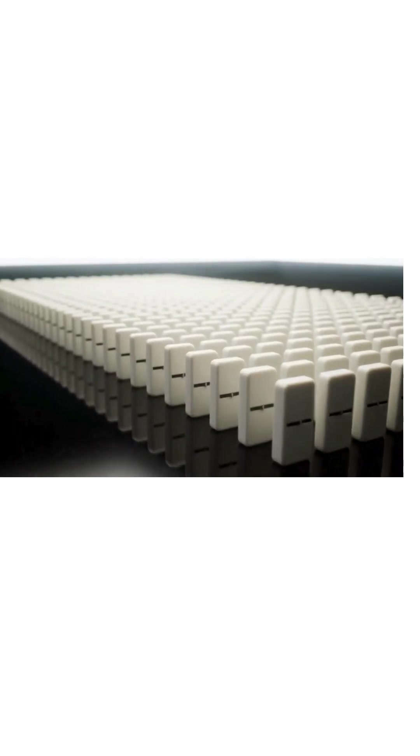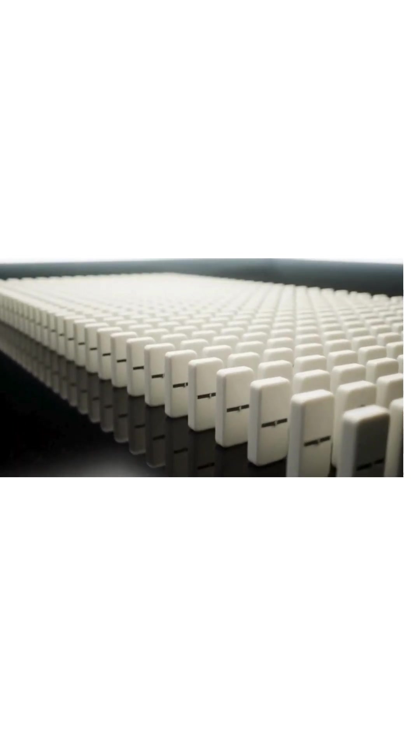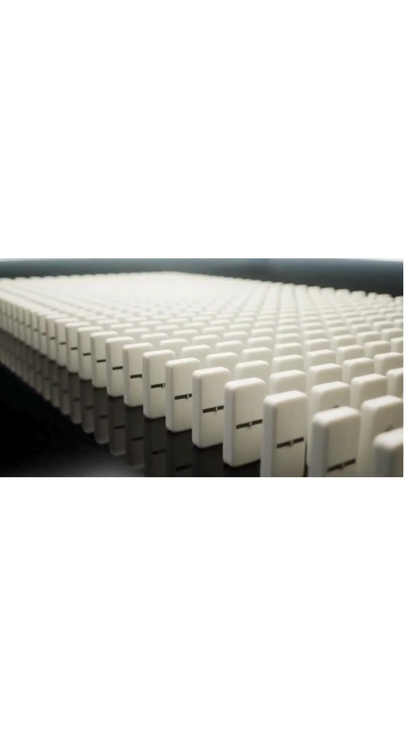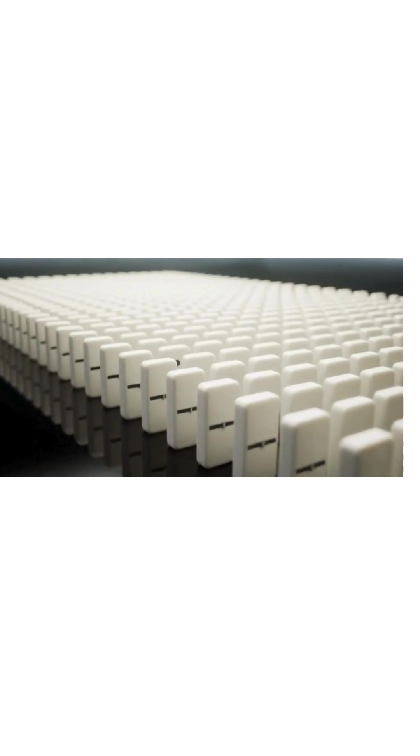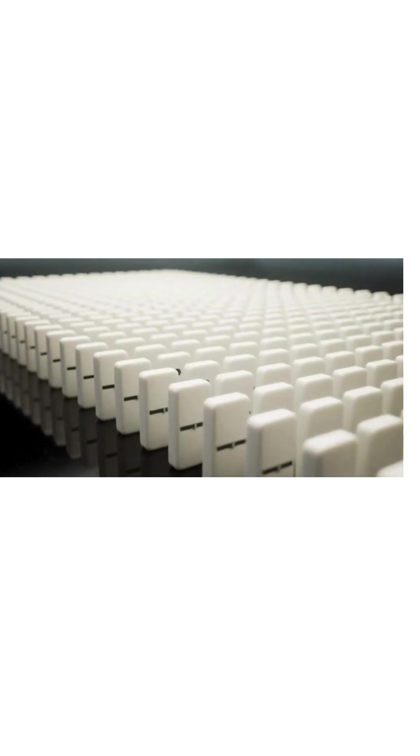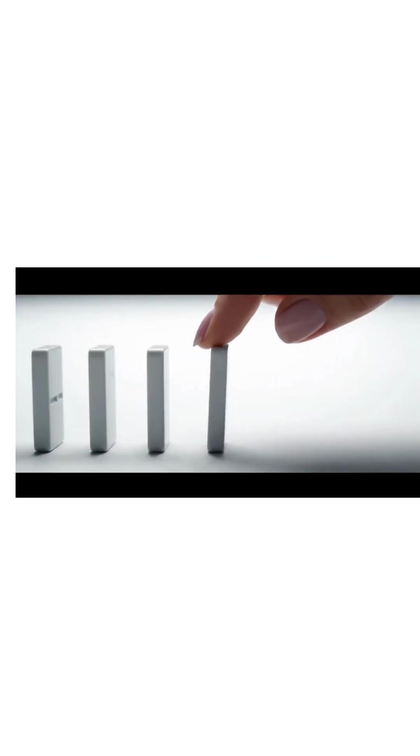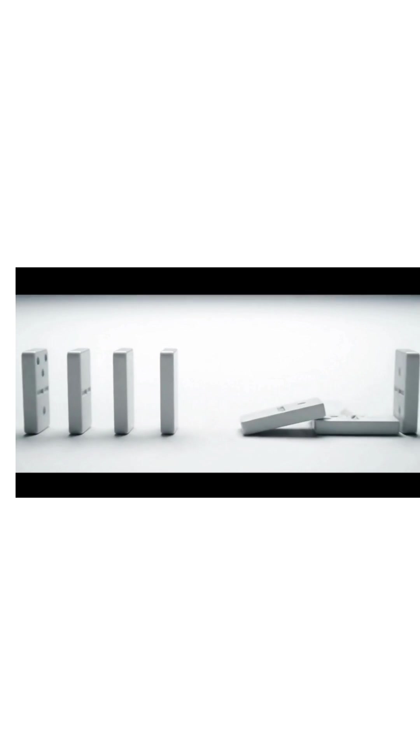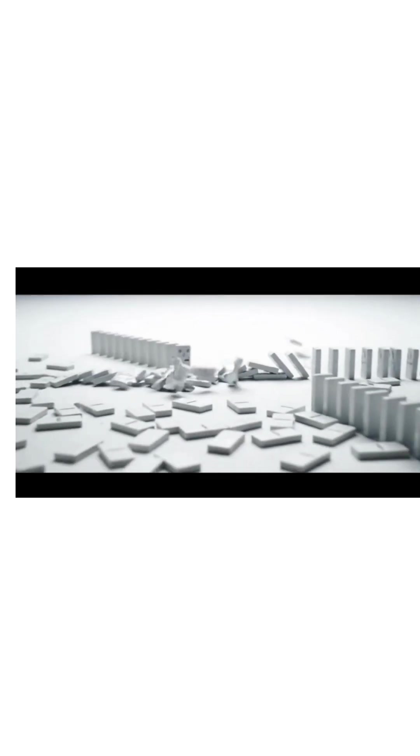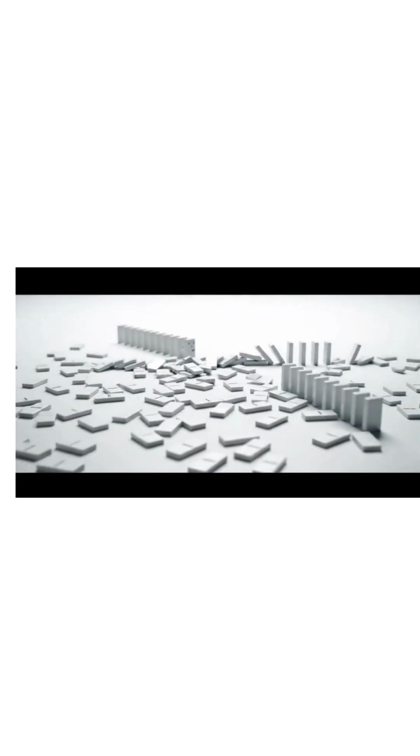Entropy begins in order, a state where every piece is perfectly aligned, predictable, and still. But order is fragile. With time, systems collapse into disorder, their patterns broken.